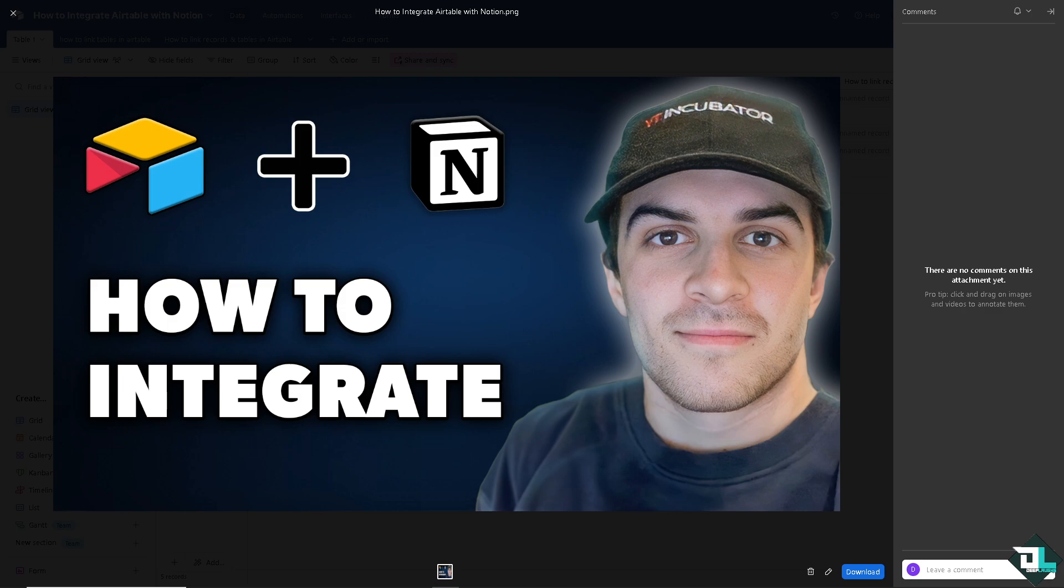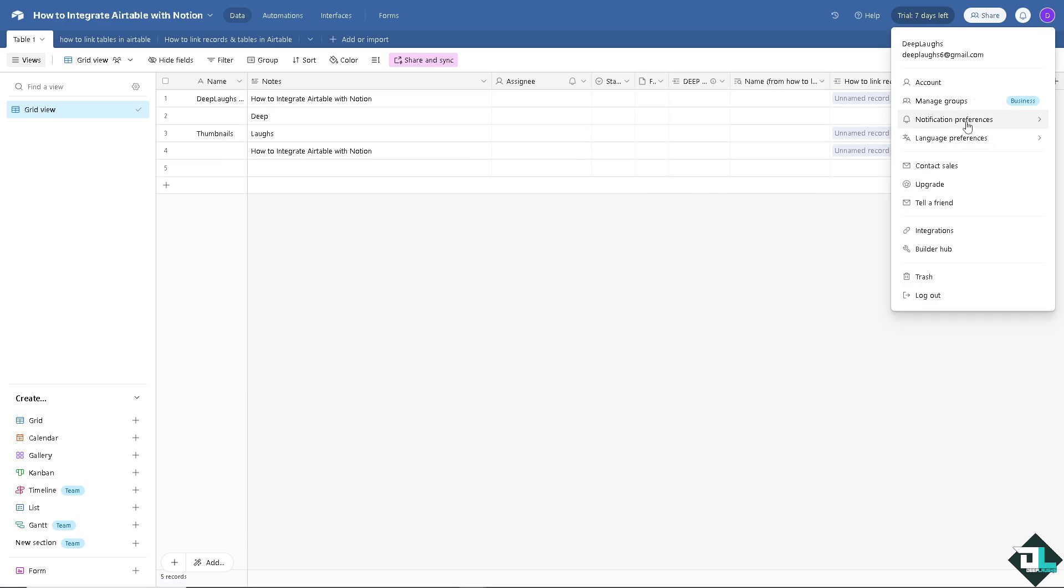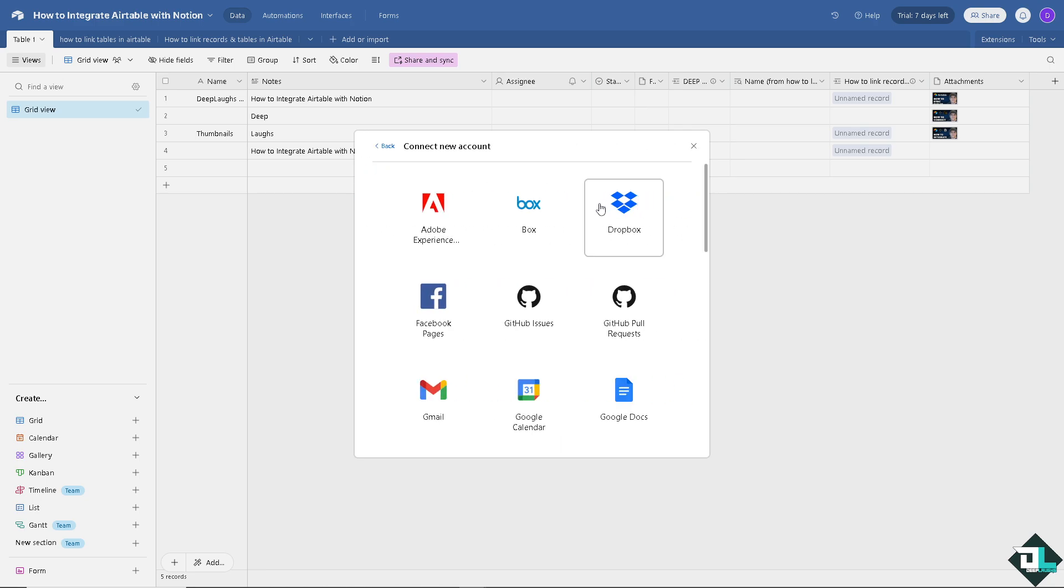Once you are logged into your Airtable account, hover to the upper right corner in integrations and go to connect new account.